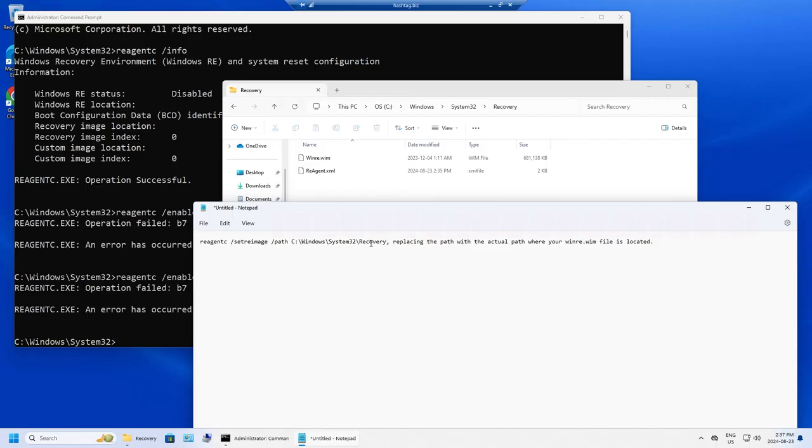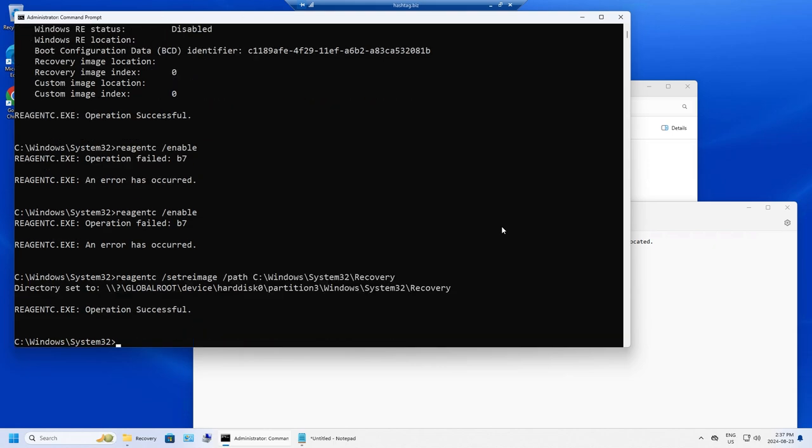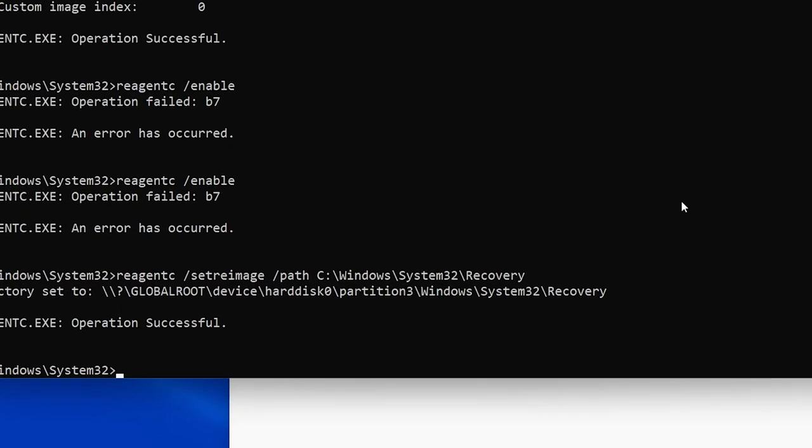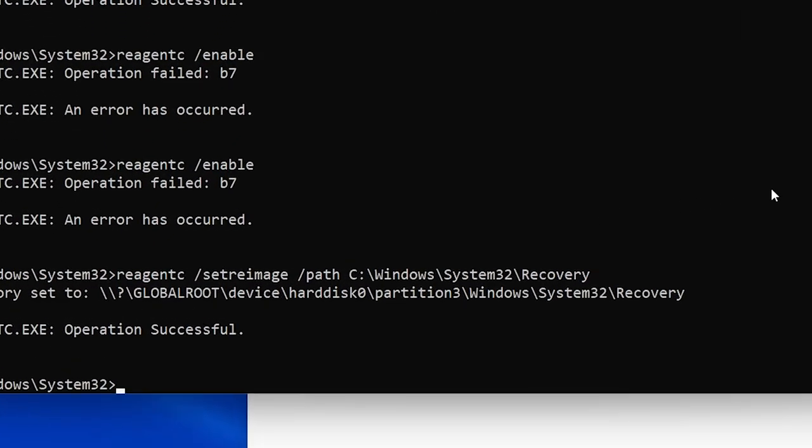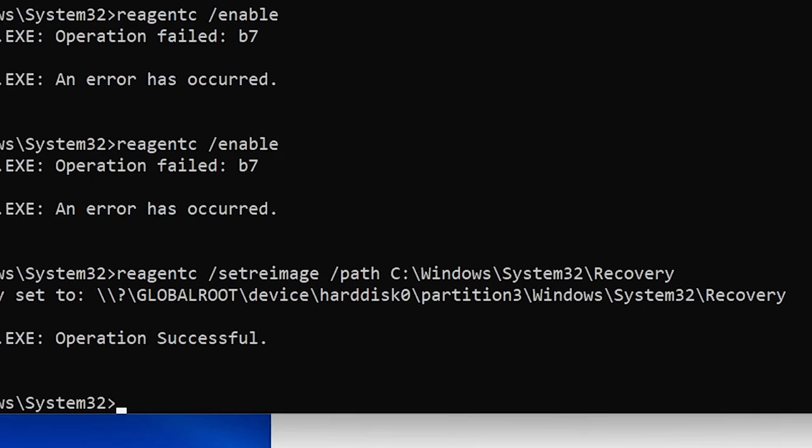Once you have made sure that the winre.wim file exists, launch your command prompt as an administrator and just run this command. So this is the command that you need to run. Make sure that the winre file, the winre.wim file is actually under C:\Windows\System32\Recovery folder because you're gonna set the path to where the image file is.